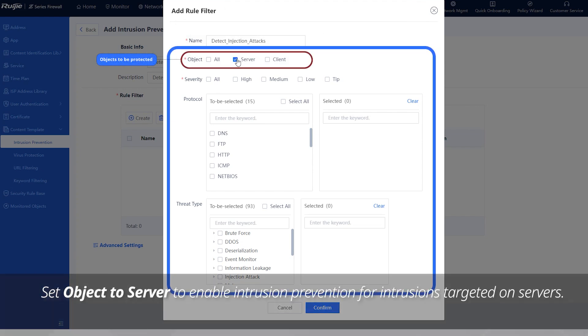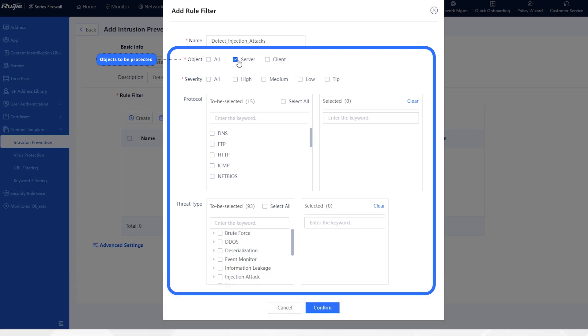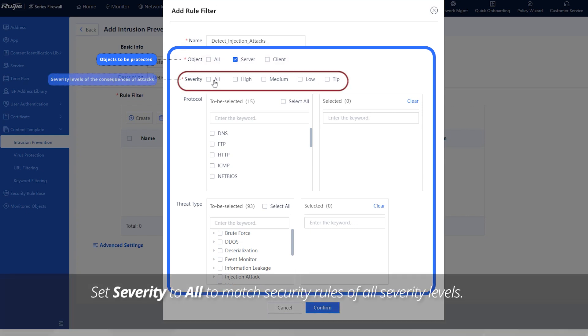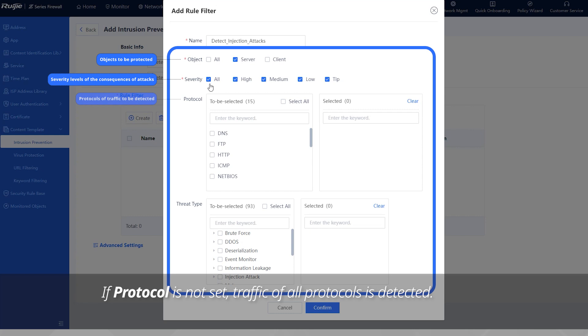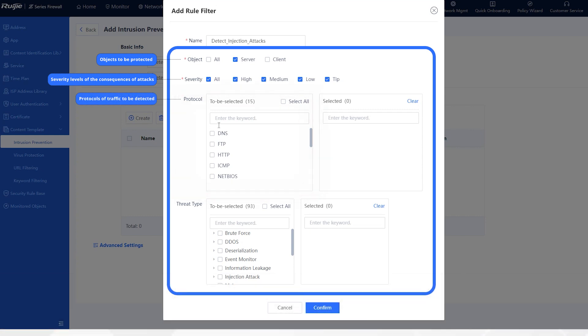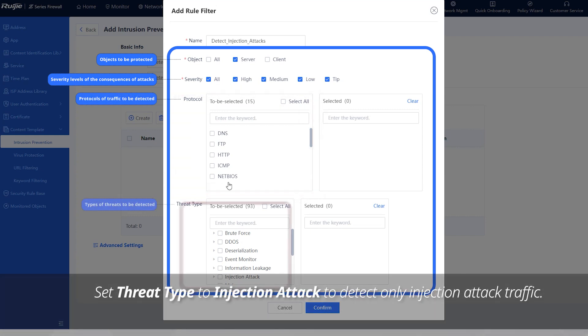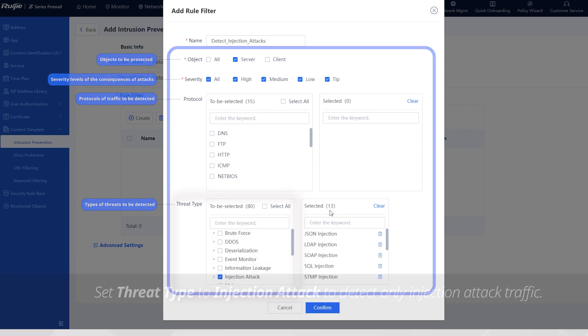Set object to server to enable intrusion prevention for intrusions targeted on servers. Set severity to all to match security rules of all severity levels. If protocol is not set, traffic of all protocols is detected. Set threat type to injection attack to detect only injection attack traffic.